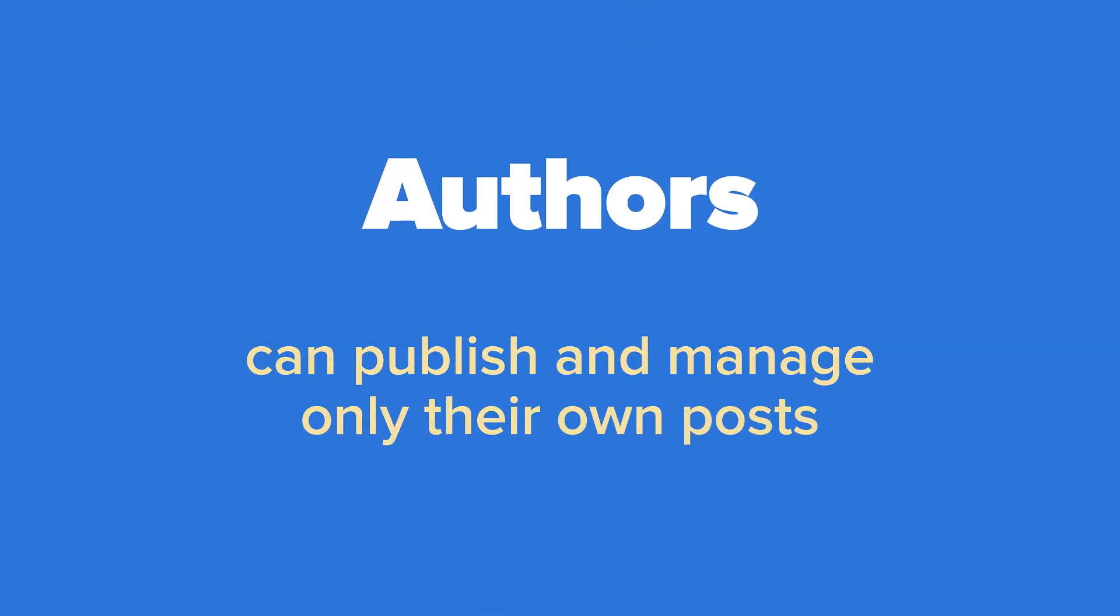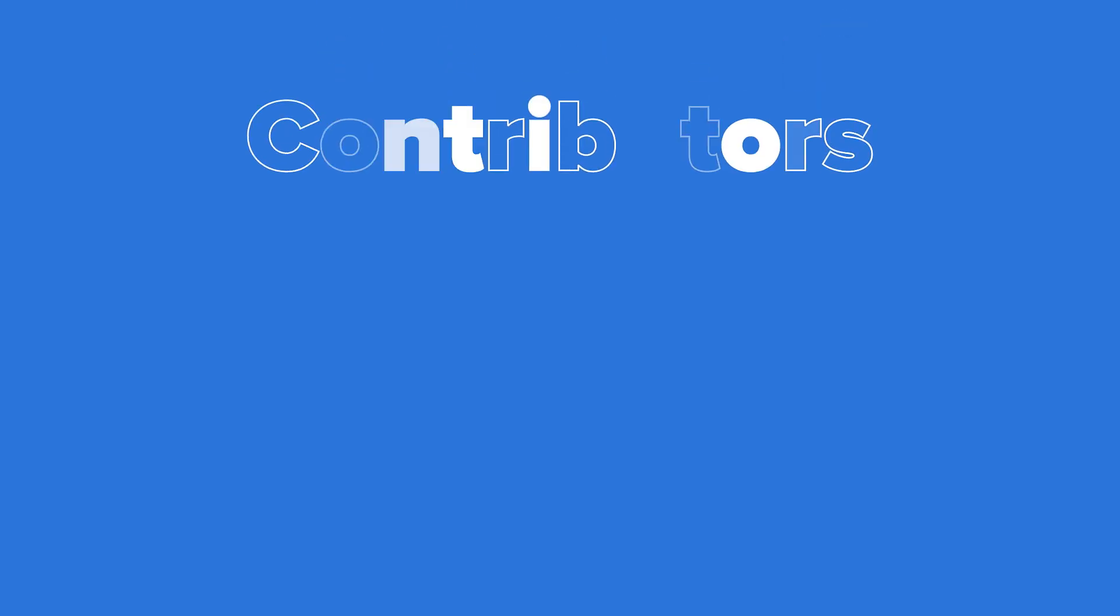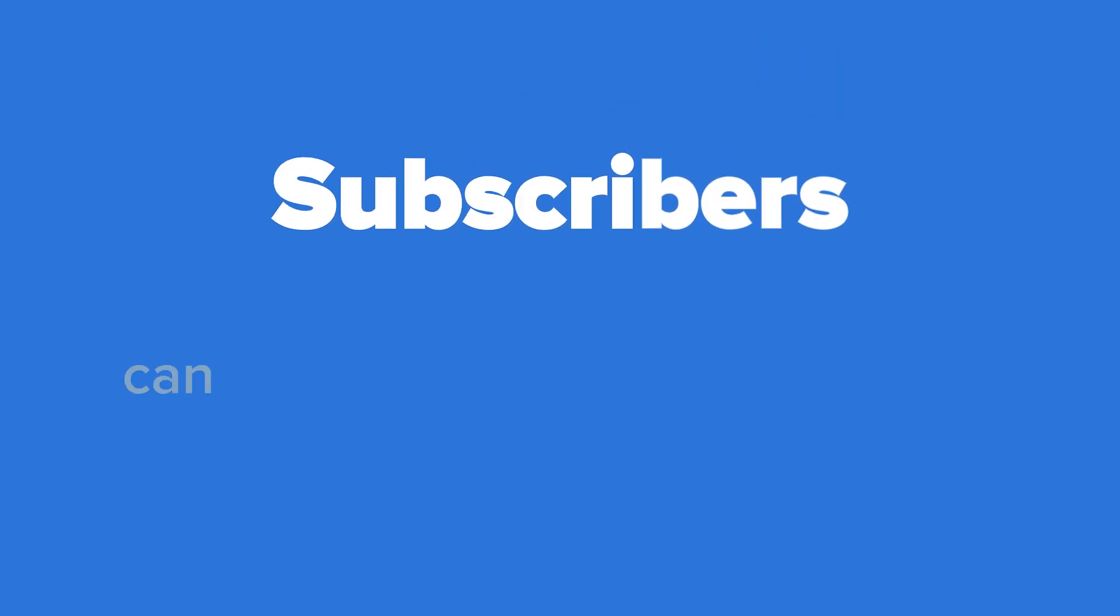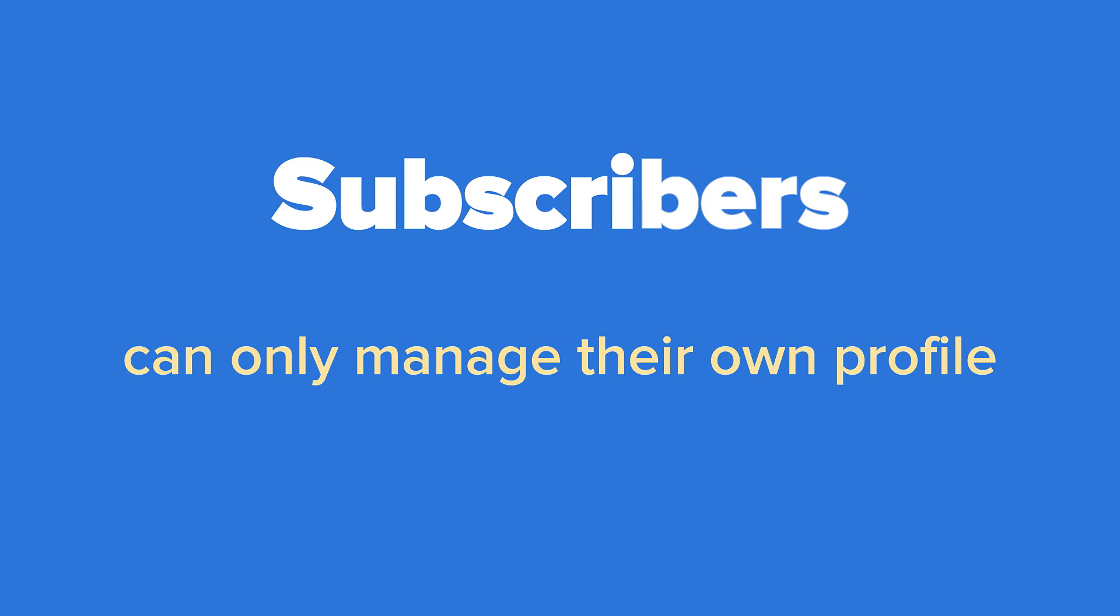Authors can publish and manage only their own posts. Contributors can write and manage posts but not publish. And finally, Subscribers can only manage their own profile. Think of someone who signs up to absorb more of your content.